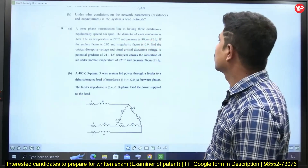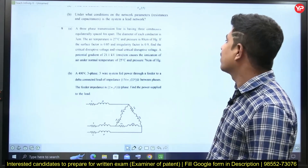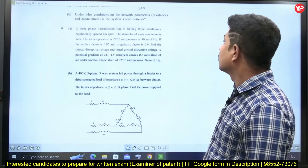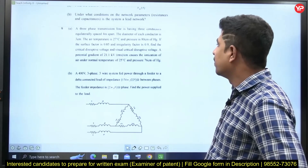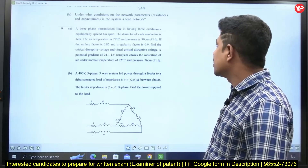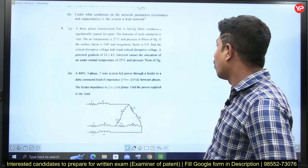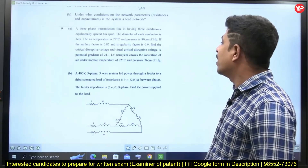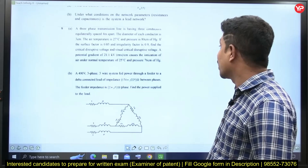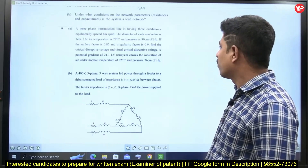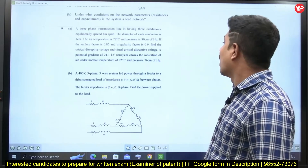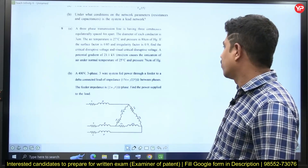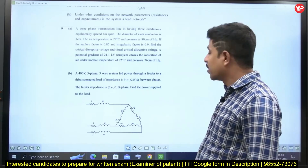A three-phase transmission line has three conductors equilaterally spaced at 4 meters apart. The diameter of each conductor is 3 centimeters. The air temperature is 27°C and pressure is 80 cm of Hg. If the surface factor is 0.85 and the regulatory factor is 0.9, find the critical disruptive voltage and the visual critical disruptive voltage, given a potential gradient of 21.1 kV/cm RMS that causes ionization under normal temperature of 25°C and pressure of 76 cm of Hg.